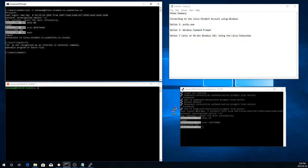So option three, as I said earlier, is only available to those of you who are running 64-bit Windows 10 machines, which most of you should be, is to enable the Linux subsystem. So you have to go into the programs or control panel and then programs and enable this option. And then you go to the Microsoft store and you download the Ubuntu app. That's what's running here in the bottom left corner.